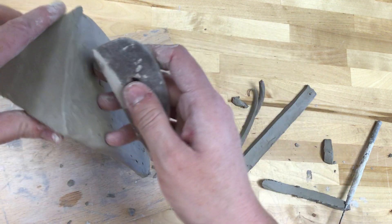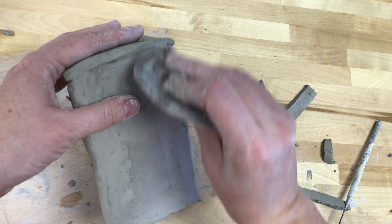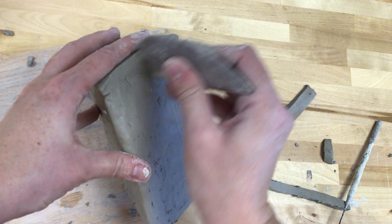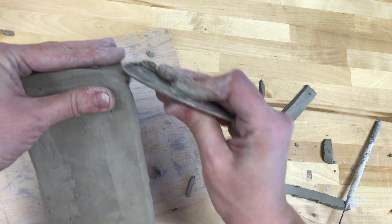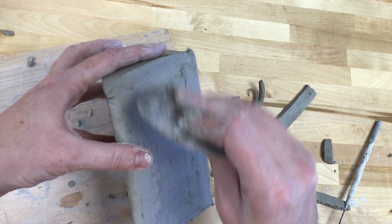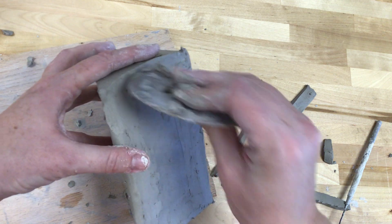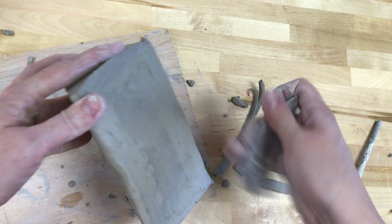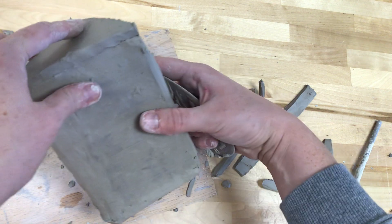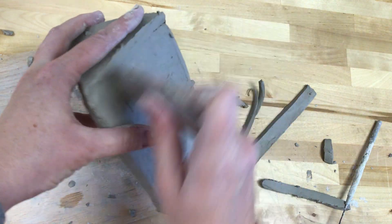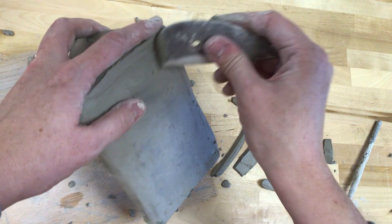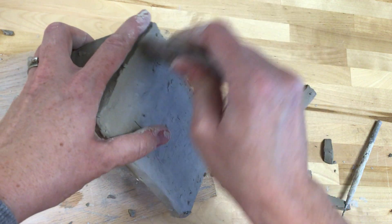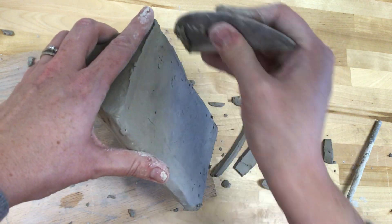Again, that rib tool works really nicely also to smooth this out. Just be careful as you do this not to push in too hard on the sides. You don't want your sides to bow in. That's also why you want your clay to be a little bit dry to that leather hard stage, otherwise it won't be able to hold its shape very well.